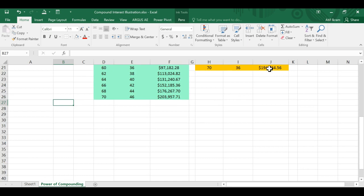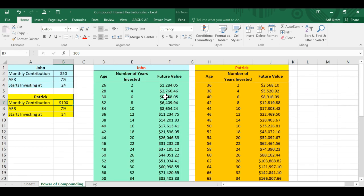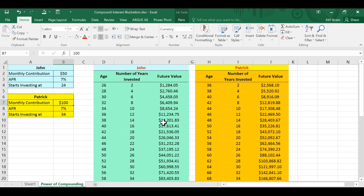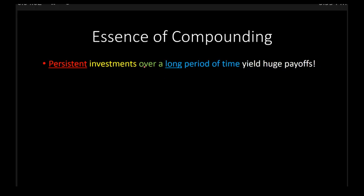And yet we find that John will have more money at the time of retirement than Patrick. Patrick only has $194,000. John has about $204,000. And that's the point. That is the power of compounding. The power of compounding in the case of this example is reflected by this idea that John started saving earlier, and this money that he put earlier on ended up growing for a longer period of time. It was small but it was persistent. That's the power of compounding. And so the lesson that emerges is this: persistent investments made over a long period of time can yield huge payoffs.